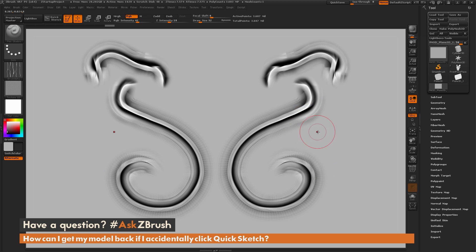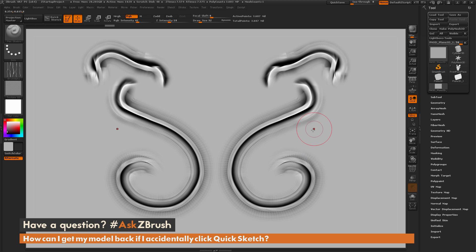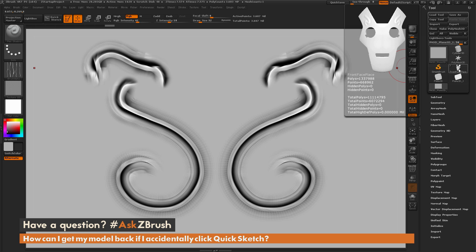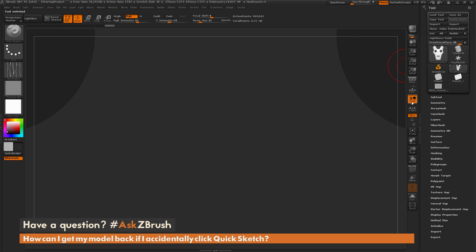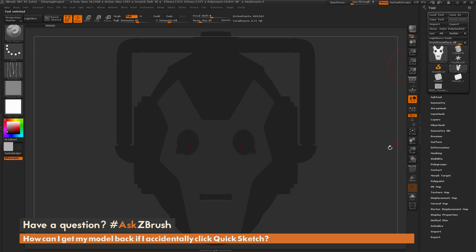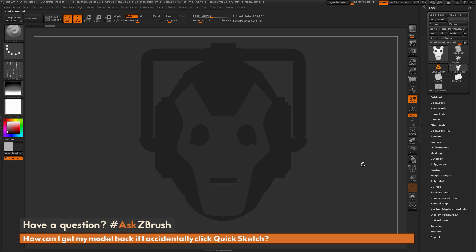So how can I get that model back so I can continue sculpting? The first thing to notice is that the model still is loaded inside of ZBrush — it's just now living over here under the tool palette. So we first need to come over to the tool palette, simply click on that model, and then click Frame, which is going to frame your model back.